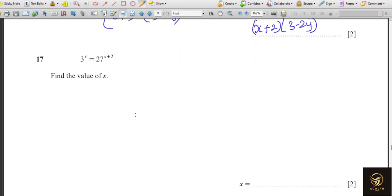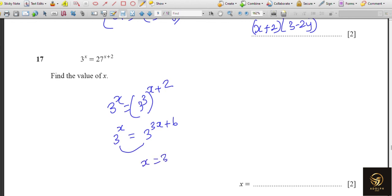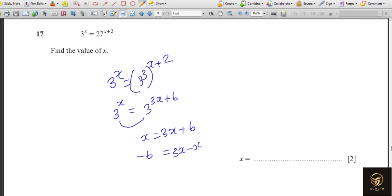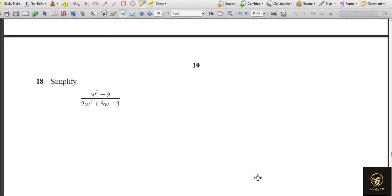Solve 3^x = 27^(x+2). Both bases must be the same: 27 = 3³, so the right side becomes 3^(3(x+2)) = 3^(3x+6). Since bases are equal, x = 3x + 6. Rearranging: x − 3x = 6, so −2x = 6, giving x = −3.